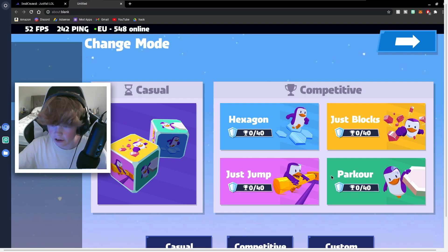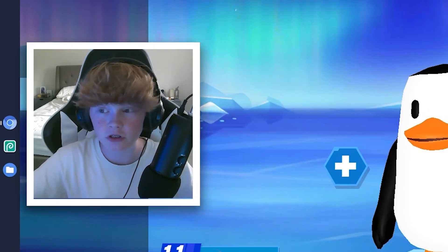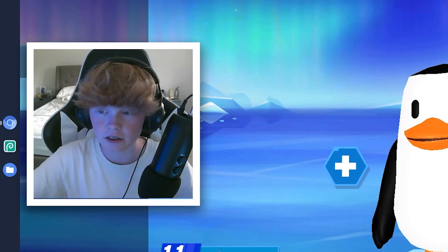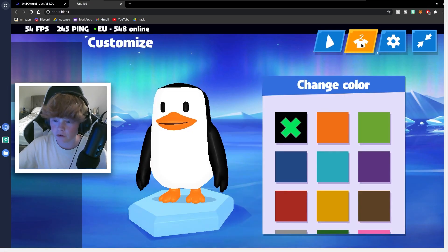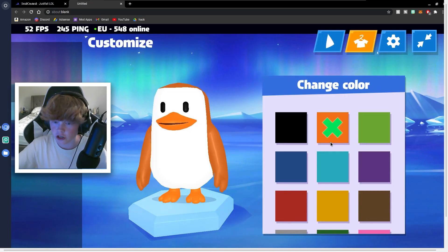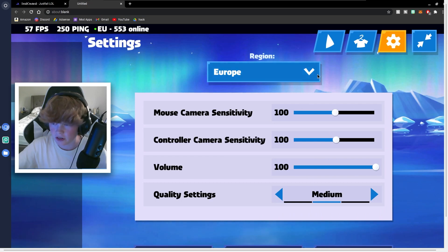There's Hexagon, just blocks, parkour. I guess we're just going to keep doing casual. I'm going to try one more time to show you guys. Before we do that, you can go to your outfits up here. You can change your color, and you can change your settings and sensitivity to what you like.